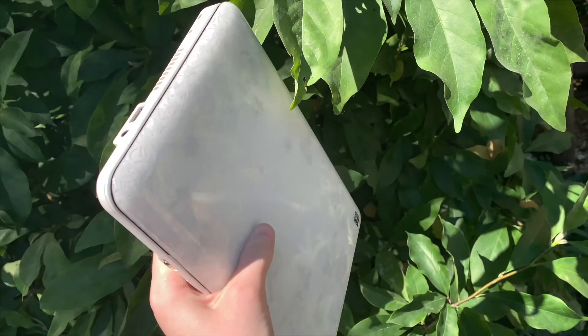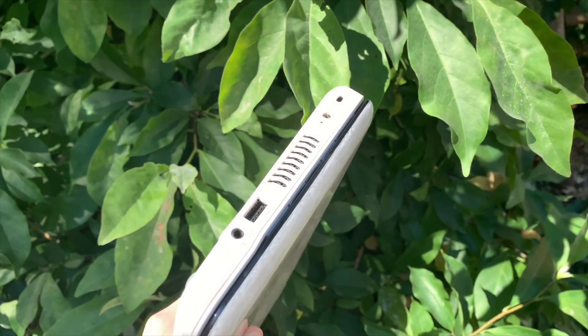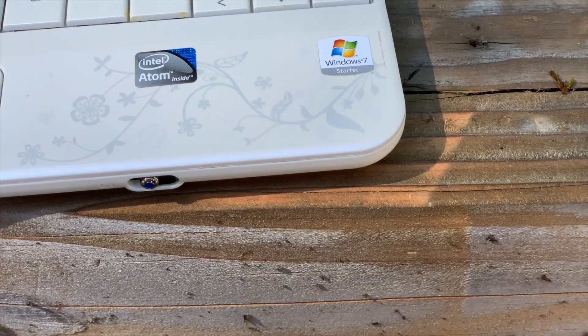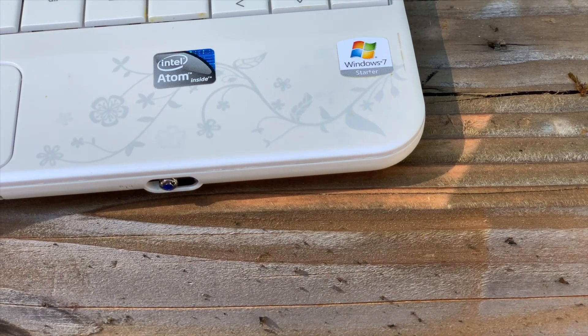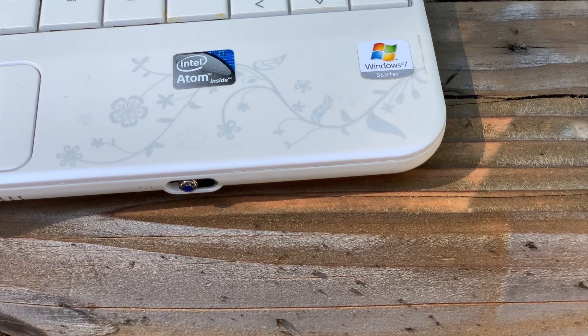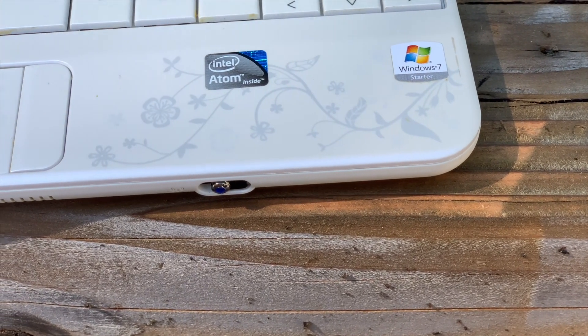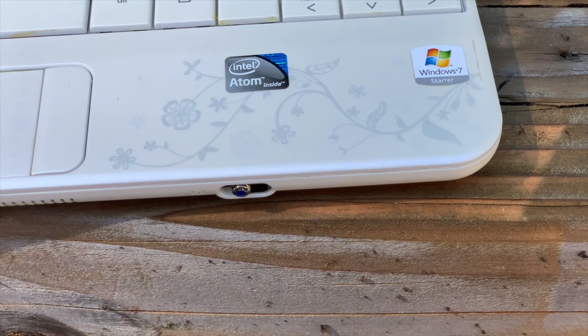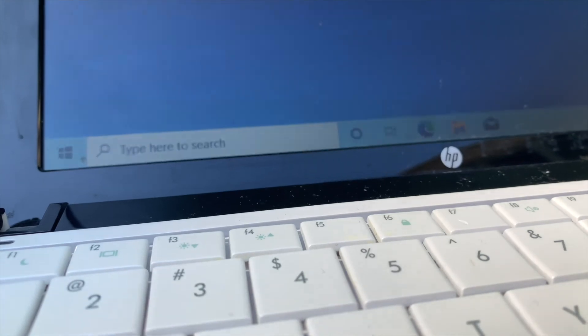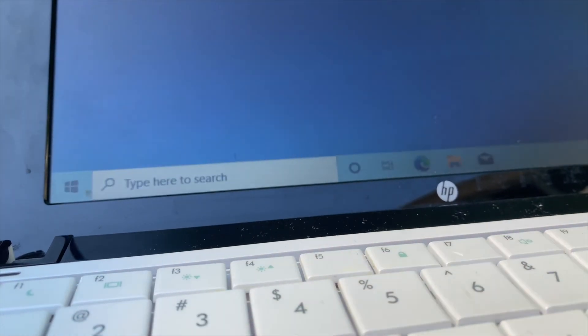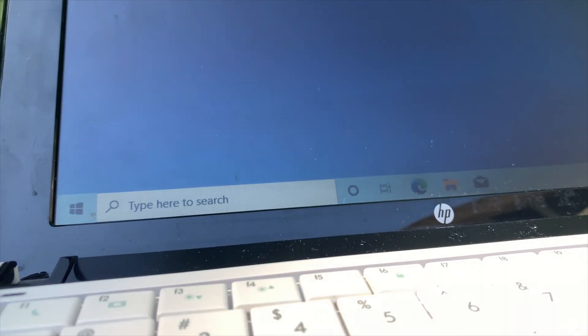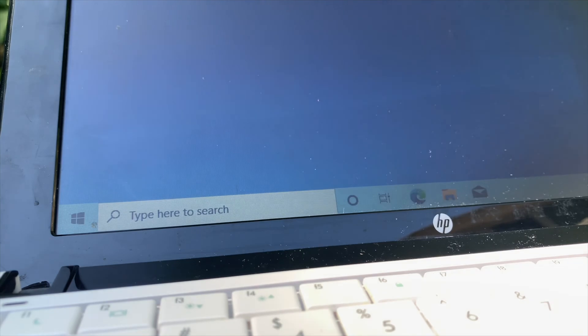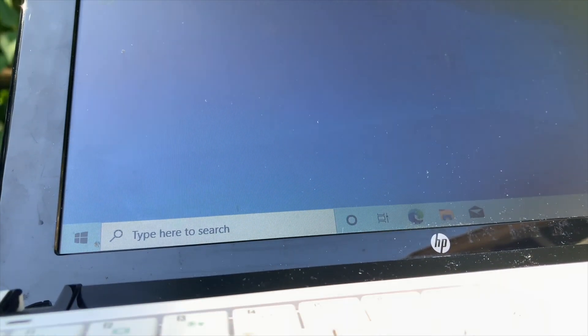So first of all, the upgrade process. I'm not actually going to show you that, but basically I upgraded it from 1GB of RAM to 2GB and I also upgraded the storage from a hard drive to an SSD. So that will give us a boost in performance when we install our operating system.